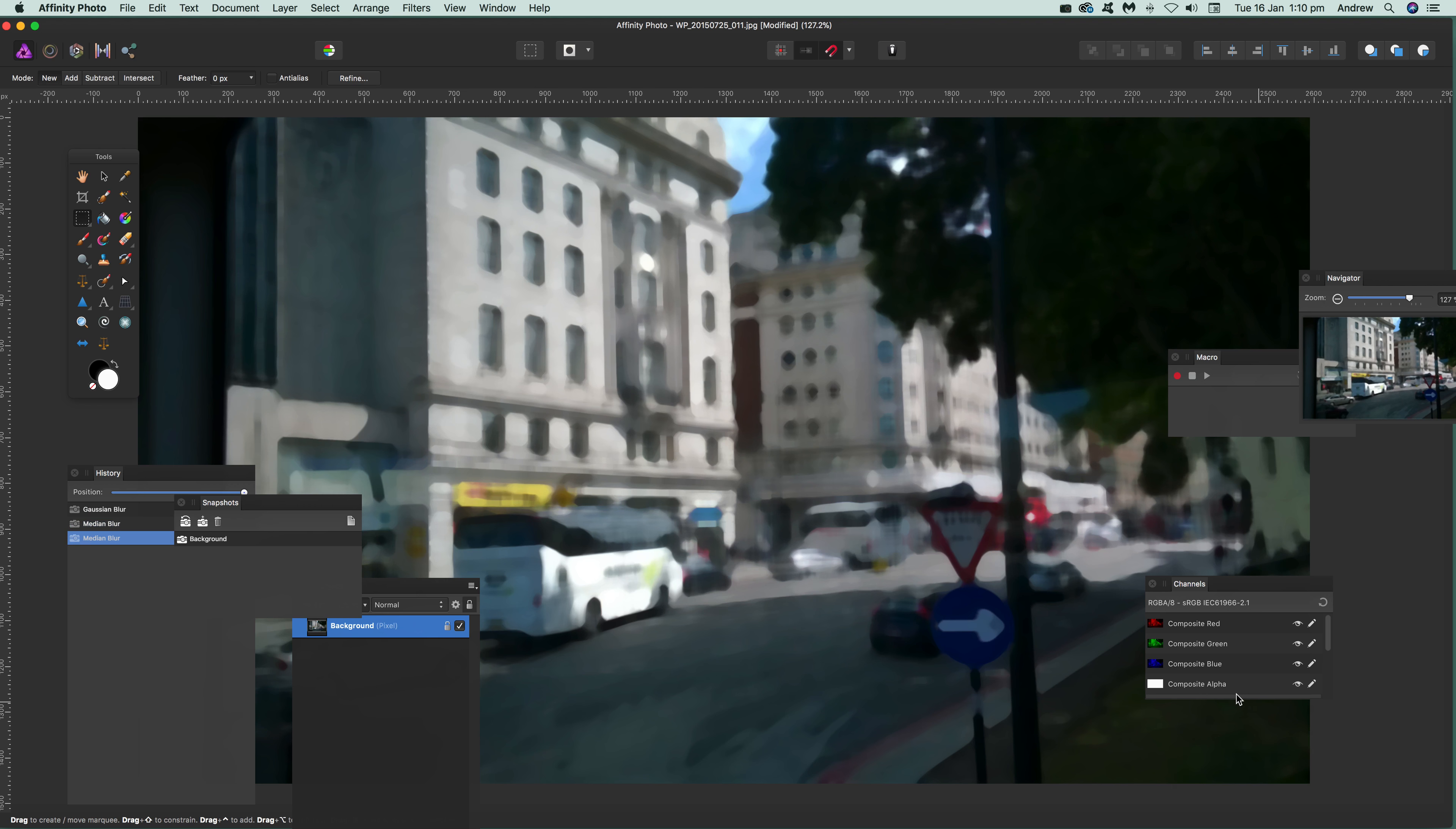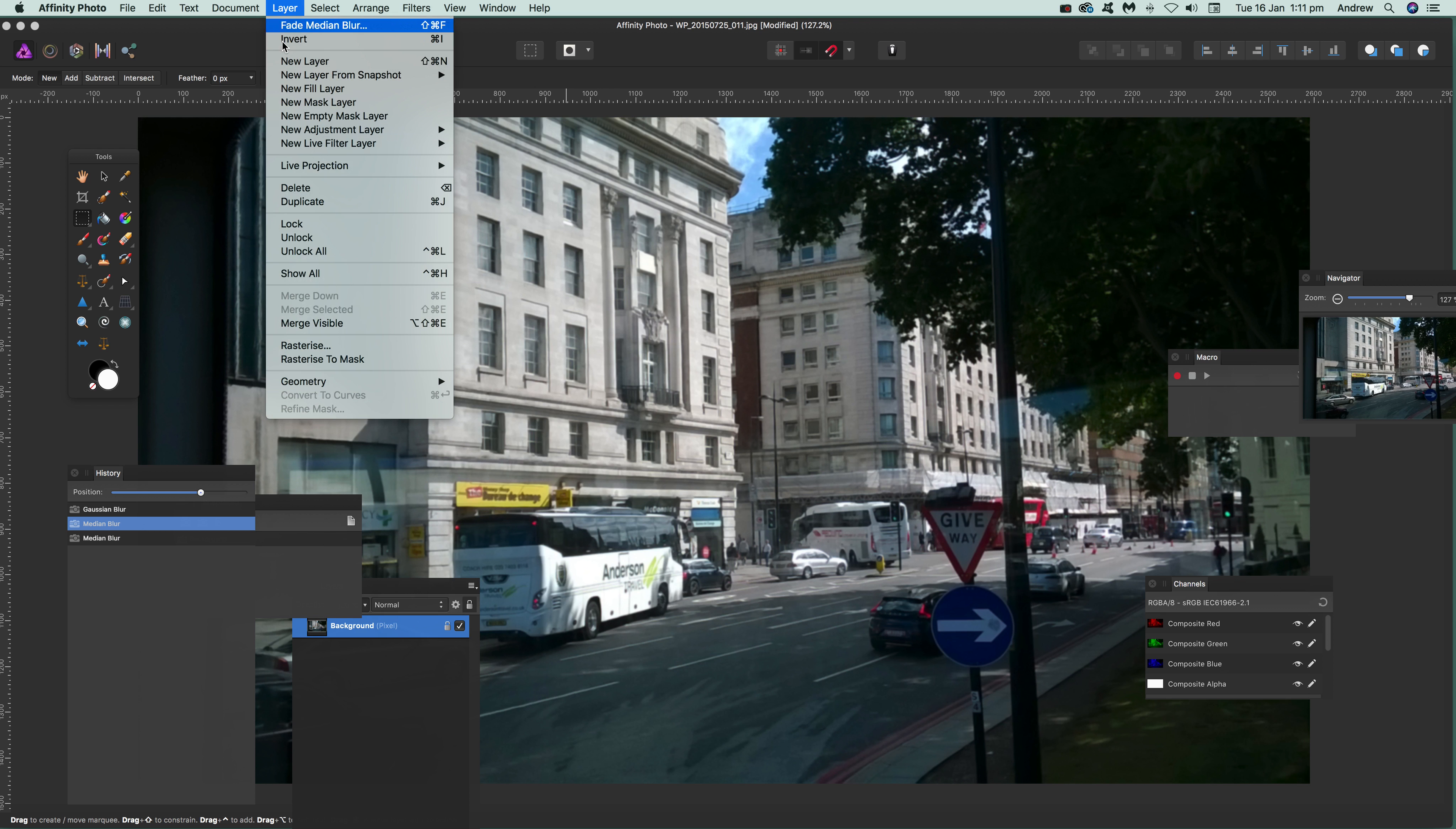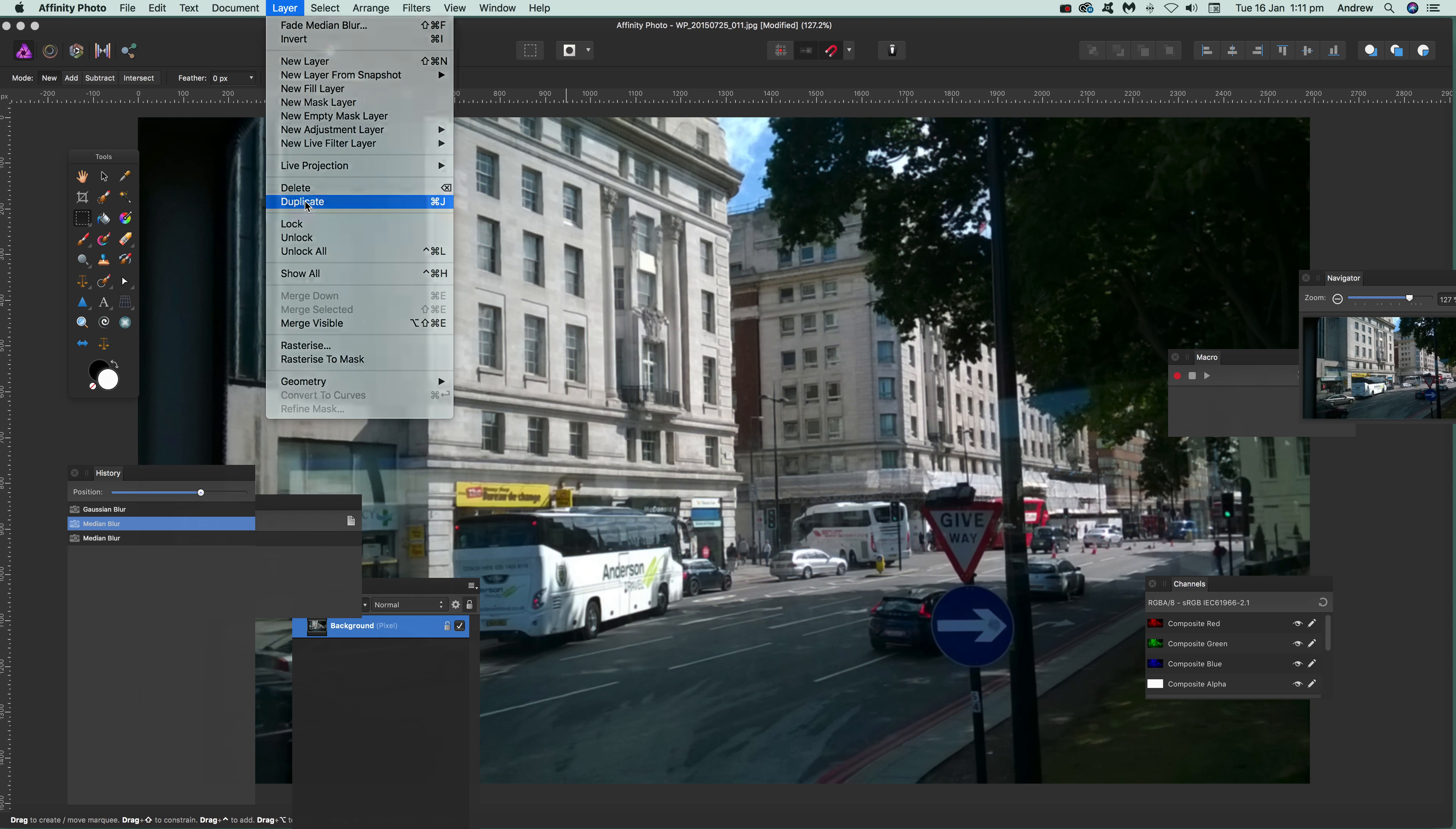I'm just going to go back now—I don't want to use that. What you can also do is duplicate the layer. Just go to Layer > Duplicate. The reason for this is that you can then use blending modes.